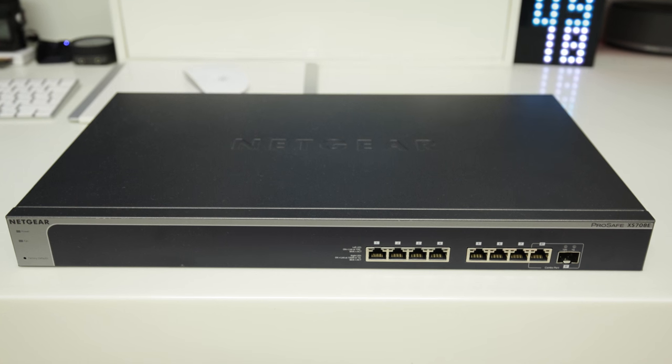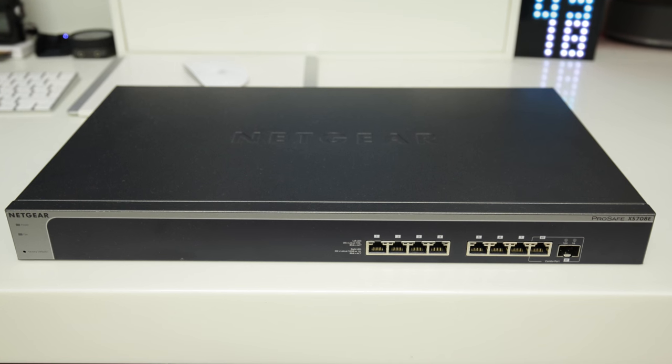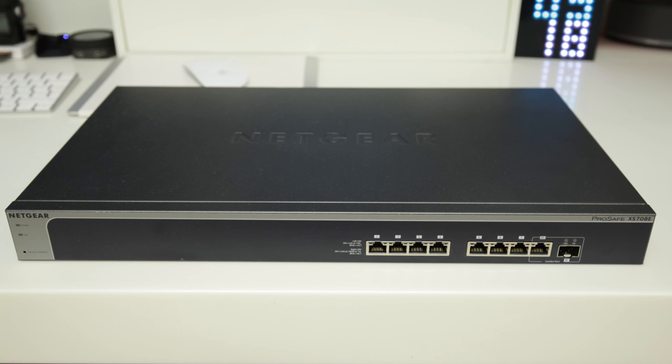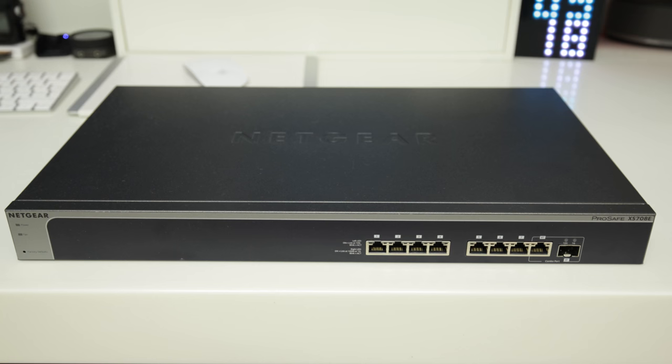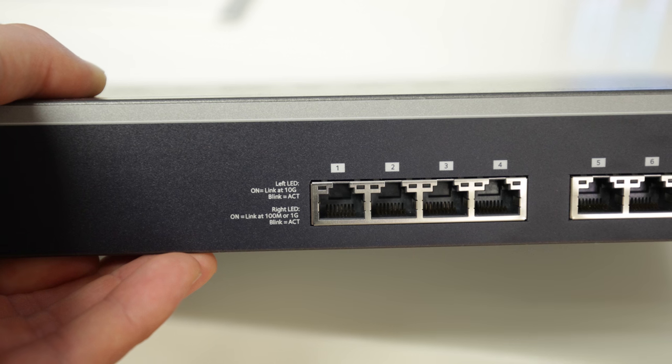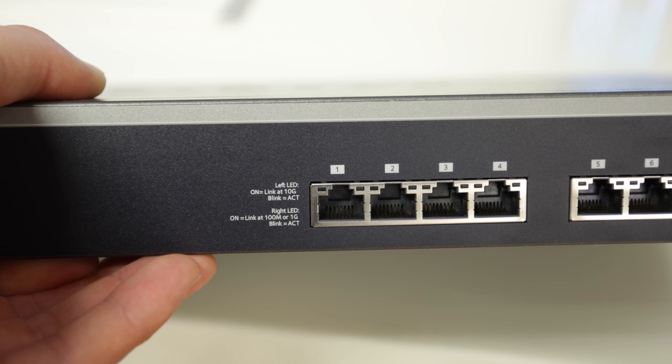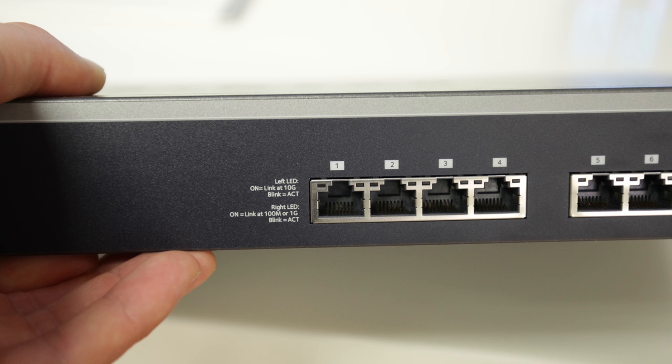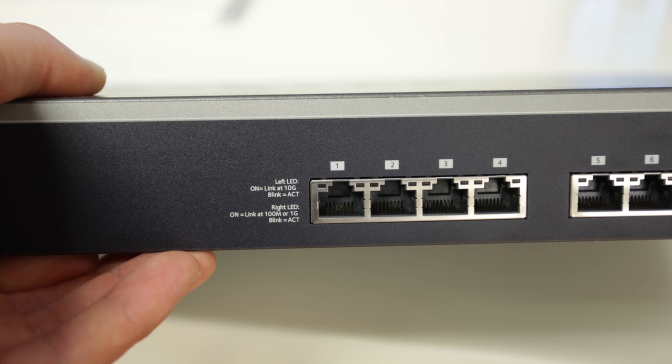Now if you want to use 10 gigabit networking, you're thinking it's extremely expensive? Well no, because Netgear does this range of switches. This one in particular, the XS708E, comes in at a phenomenal price and this has got a full eight 10 gigabit ports on it.